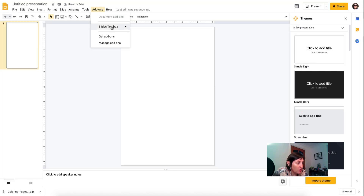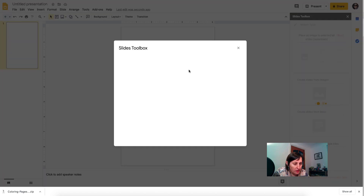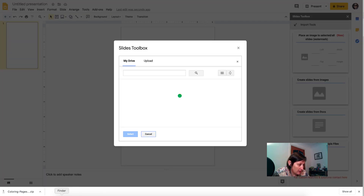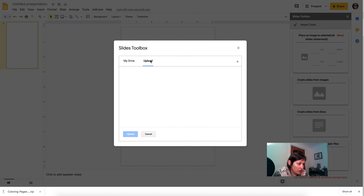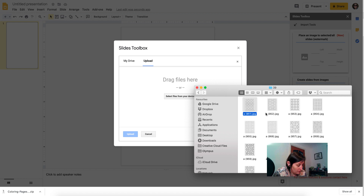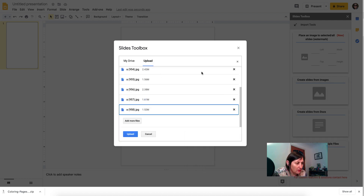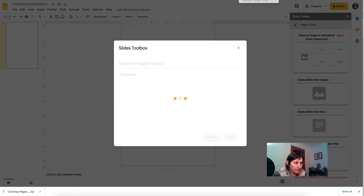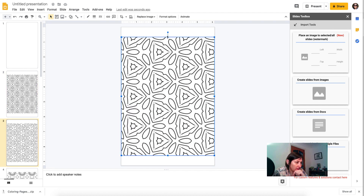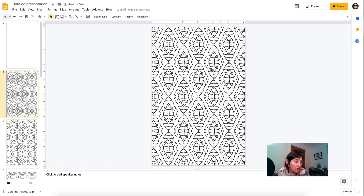Then go to Add-ons, Slides Toolbox, Open, Import Tools, From Images — next — and I have them on my desktop. I'm not going to do all of them because as you saw it took quite a while. Just drag and drop about 8, click Upload. It uploaded a bit quicker this time. We can resize the images to go the whole way through because it's bleed. You could add some text to the background to make it a motivational colouring sheet — go to Insert, Word Art and type the word you want.